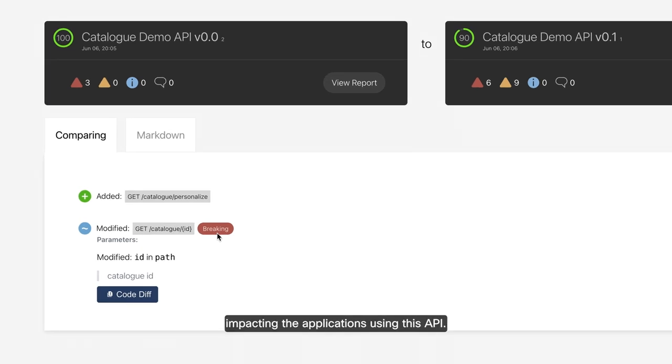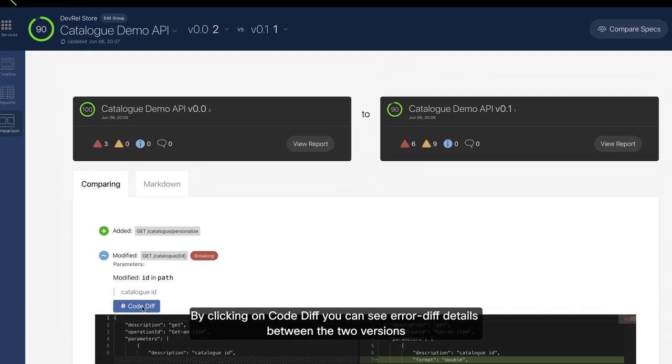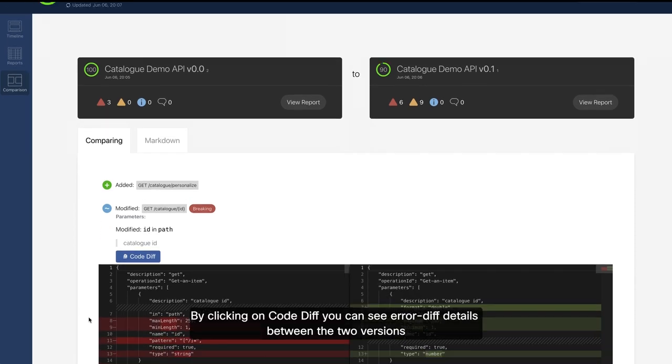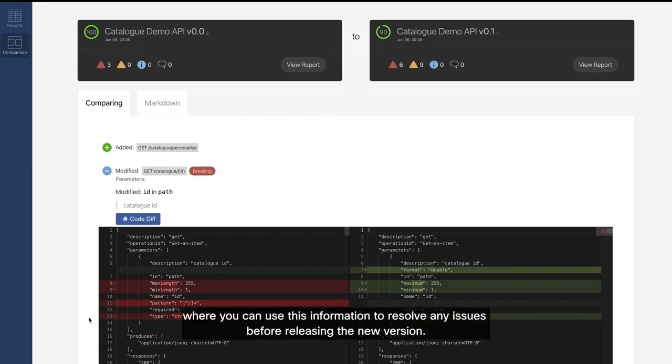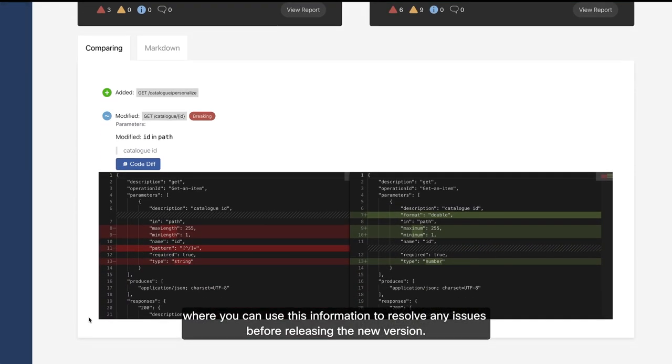By clicking on code diff, you can see error diff details between the two versions, where you can use this information to resolve any issues before releasing the new version.